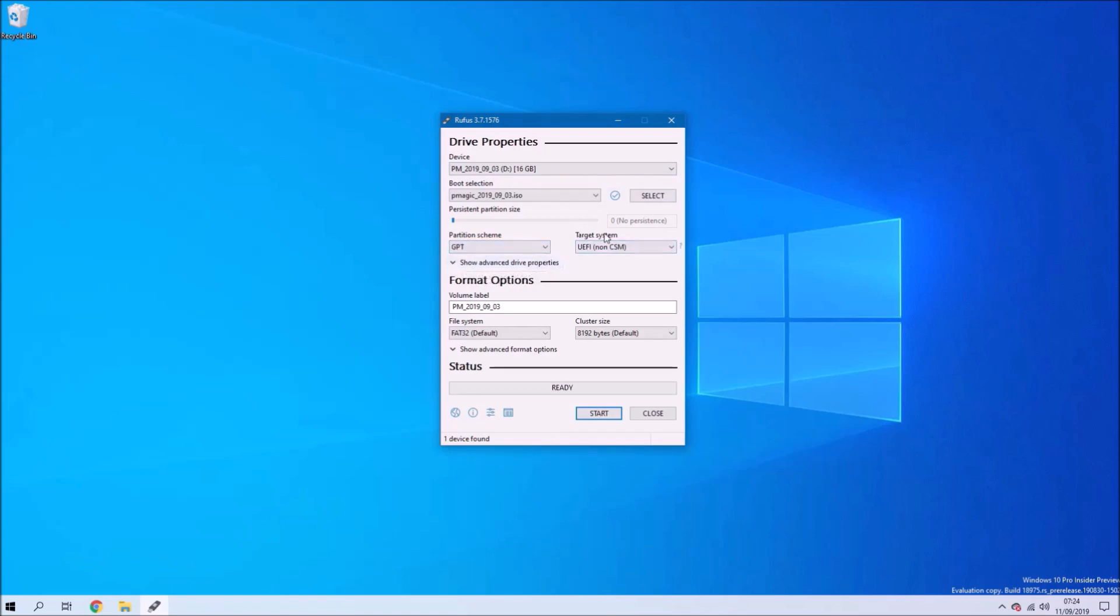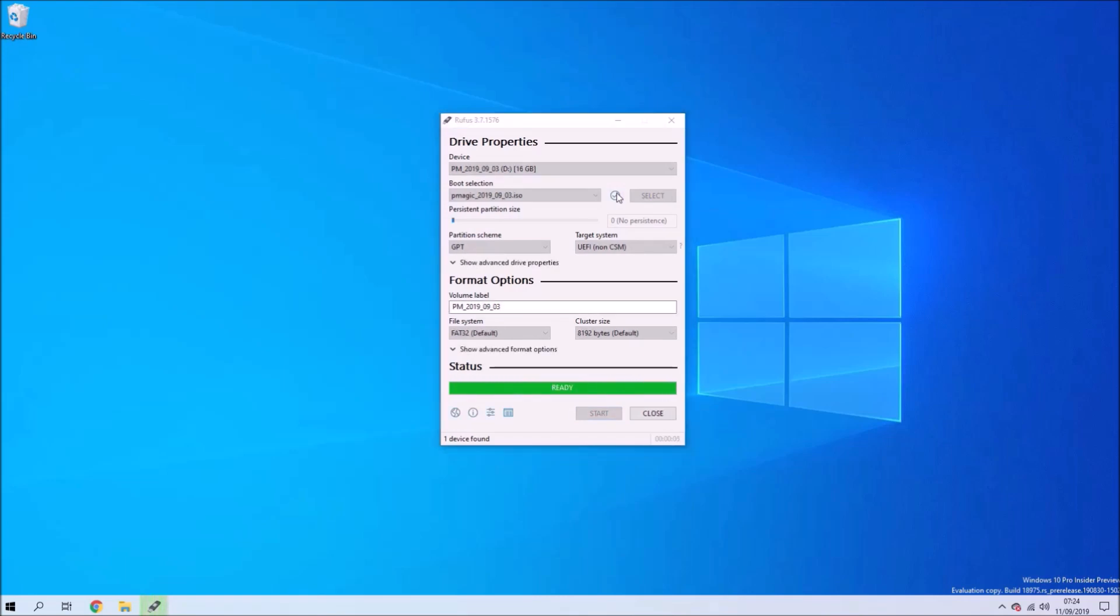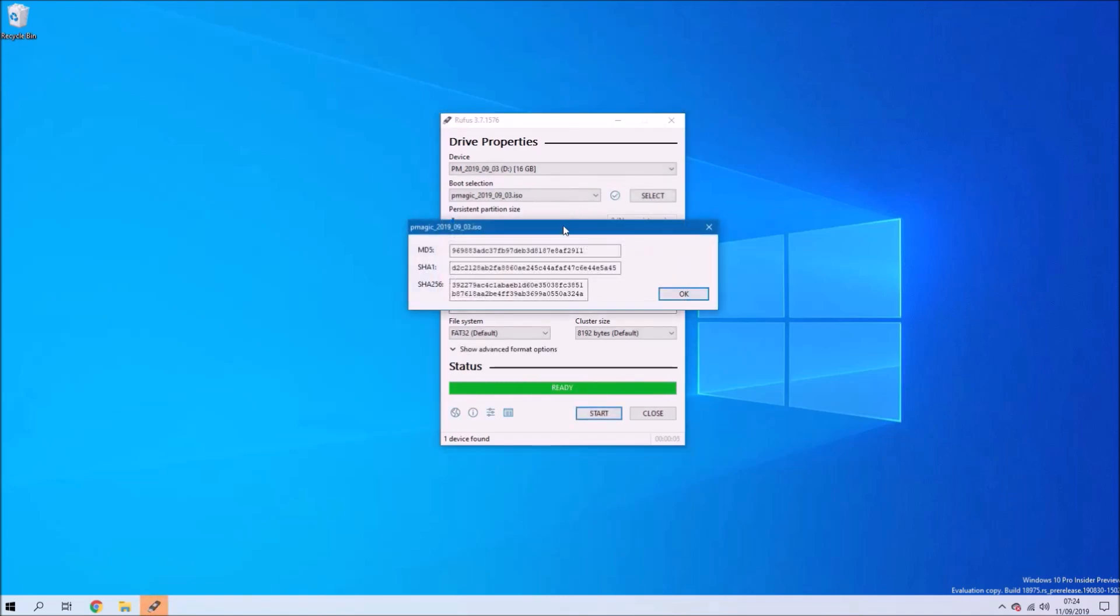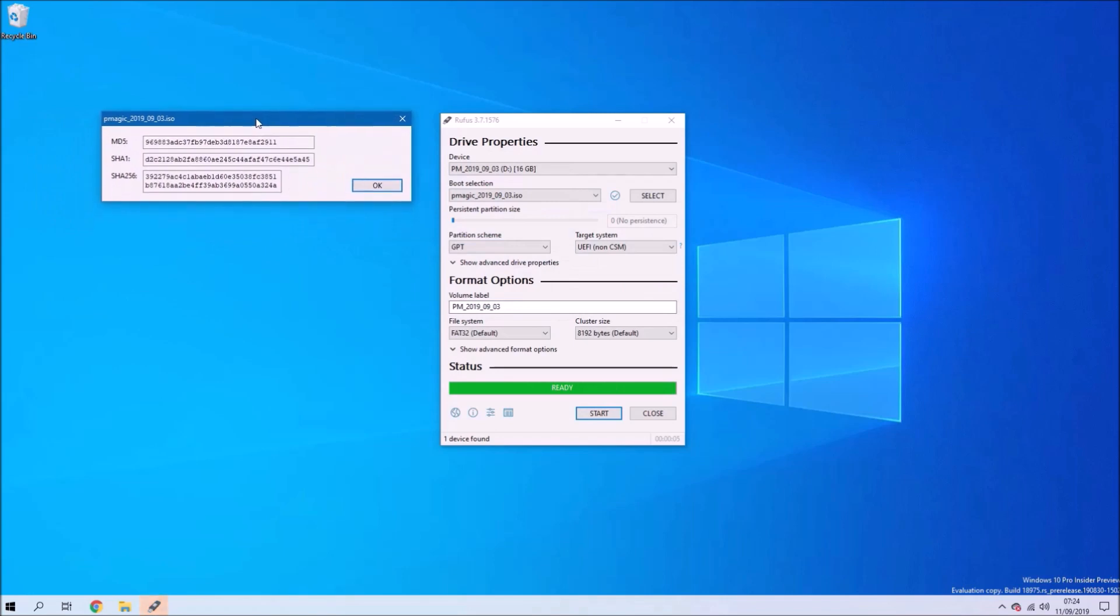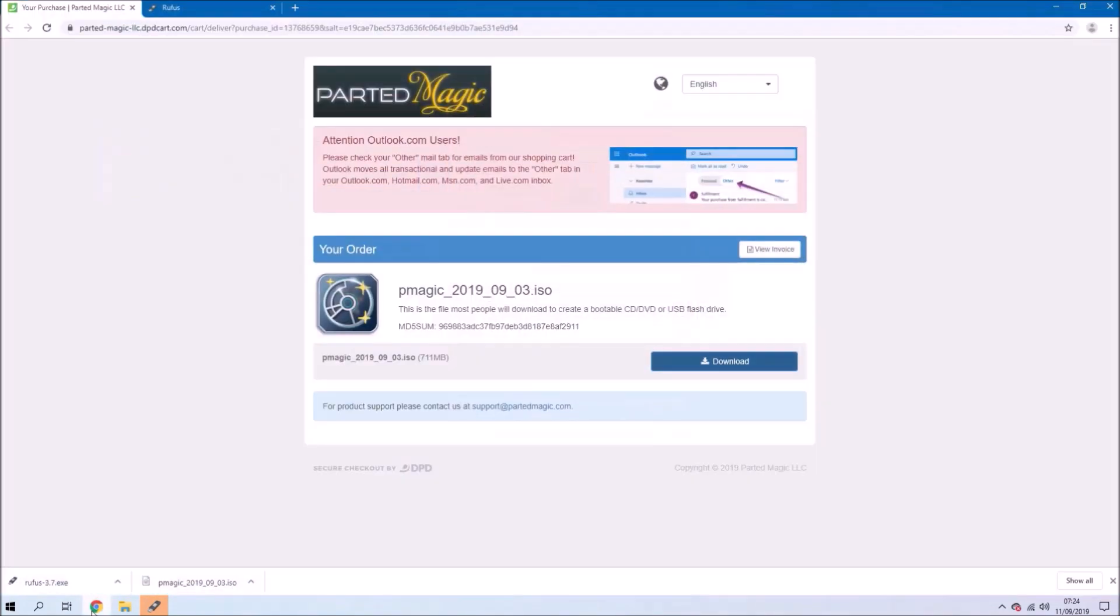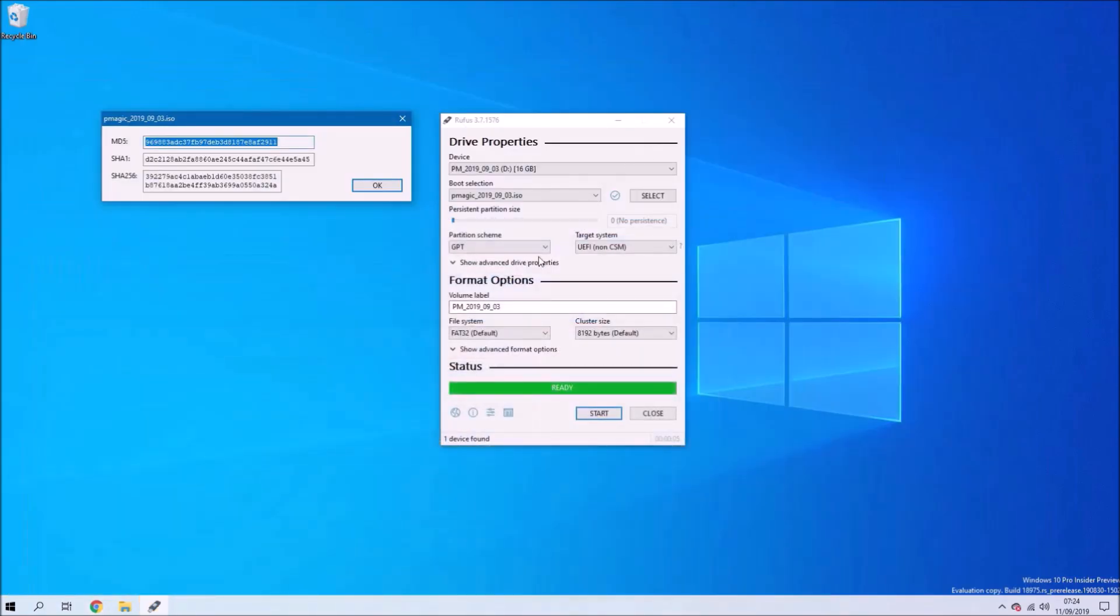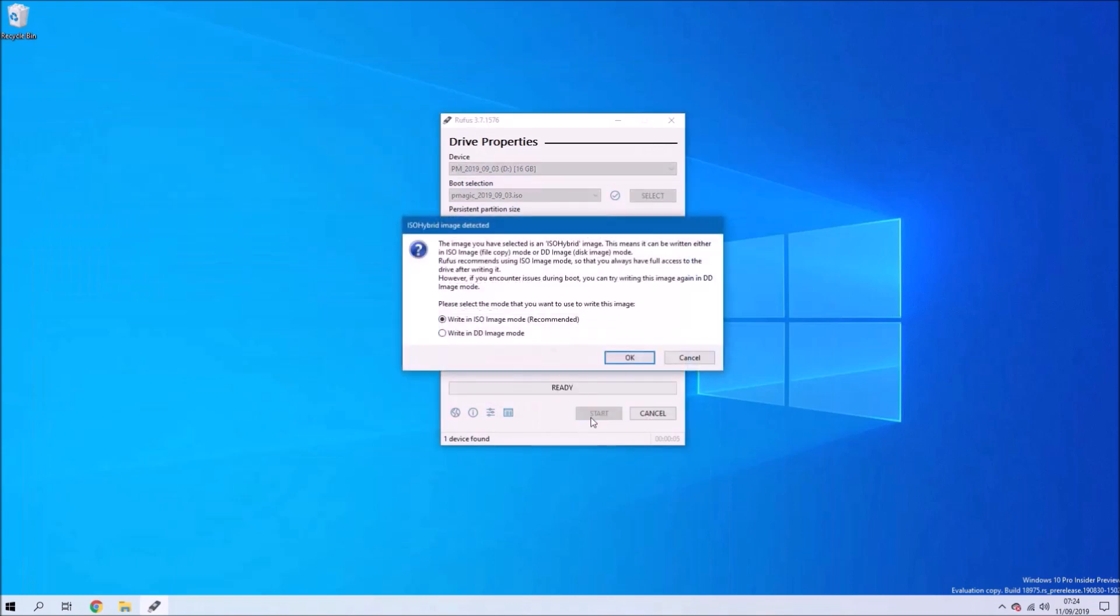If you've got a computer newer than 2012, select the GPT partition scheme. If not, leave it as MBR and press this button to check the ISO checksums. You can copy and paste, then press Ctrl+F and paste. We should see the ISO checksum matches.